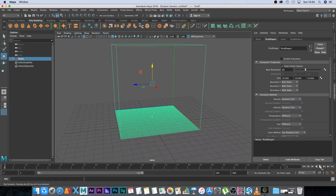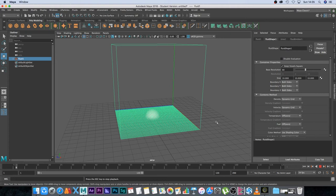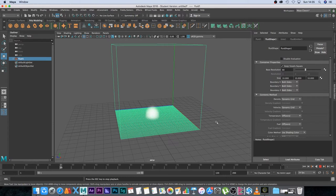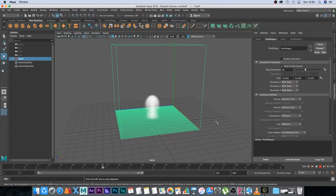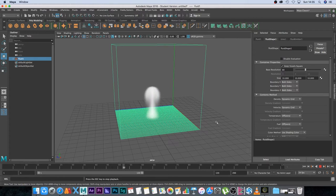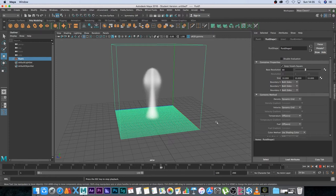So now if we press play it's going to start simulating our smoke. In this tutorial I'm not really going to go into the settings to change the look of your smoke. I've got a separate tutorial on that which I will link below in the description, but in this one we're just going to focus on how to make your smoke interact with different objects in your scene.